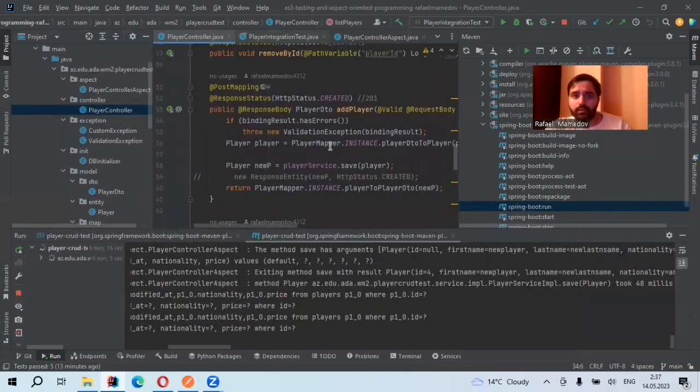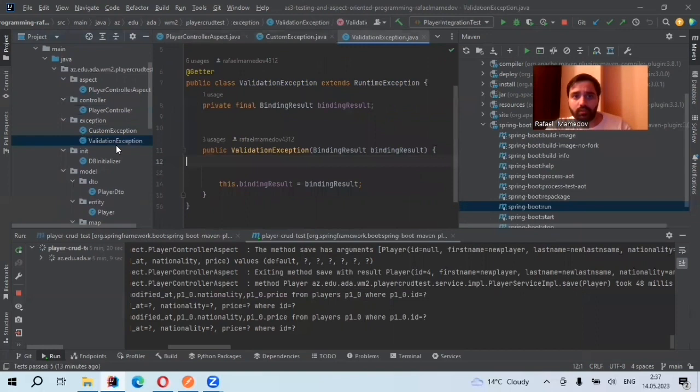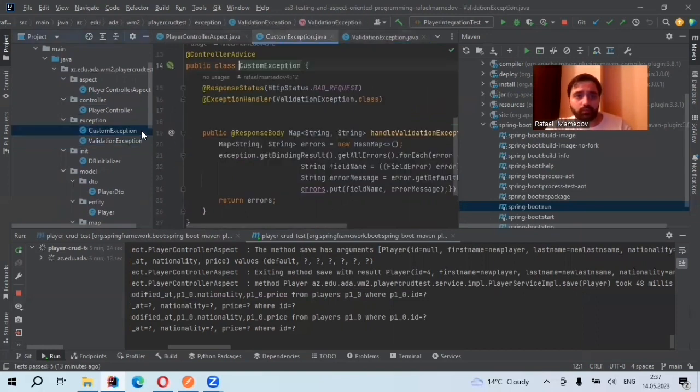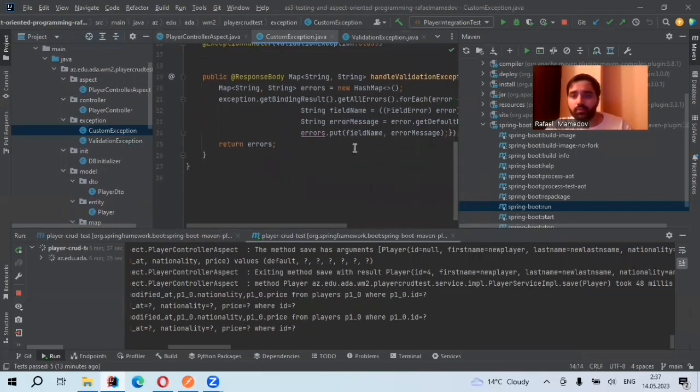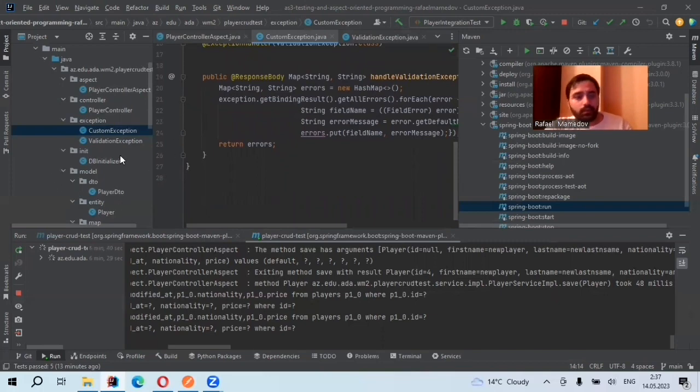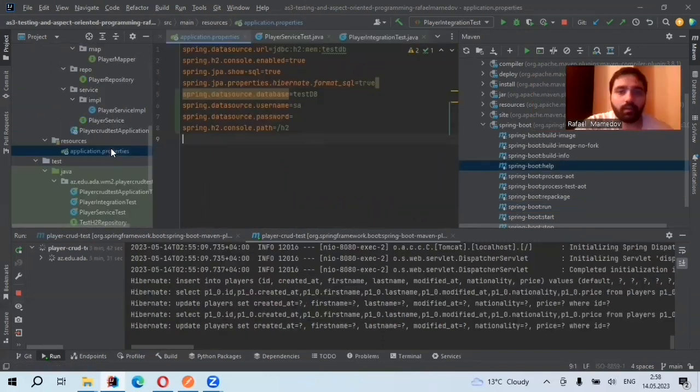If binding result has errors, I throw new validation exception with binding result, which is this class. Then it has the errors, and it also has the exception handler, which is controller advice exception handler, and so that it shows the error message.